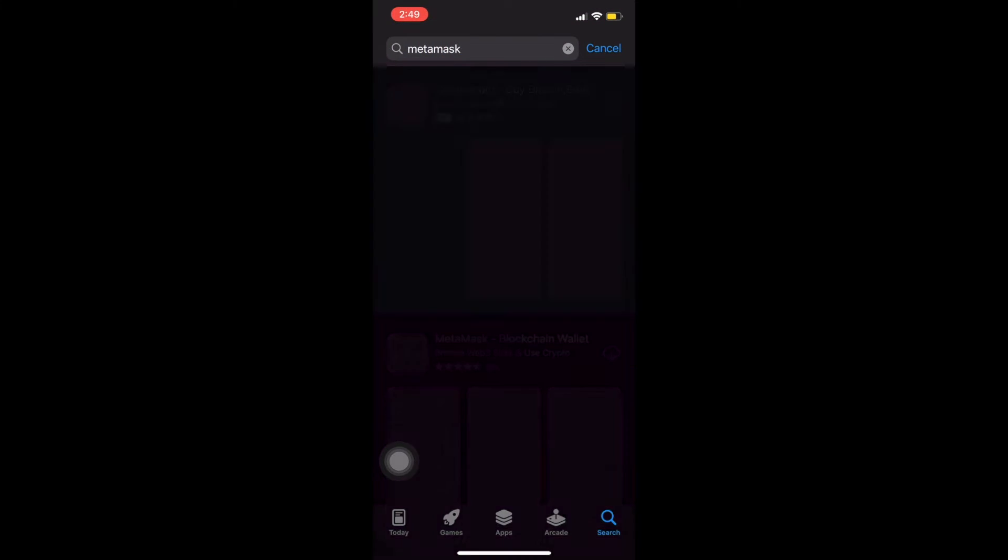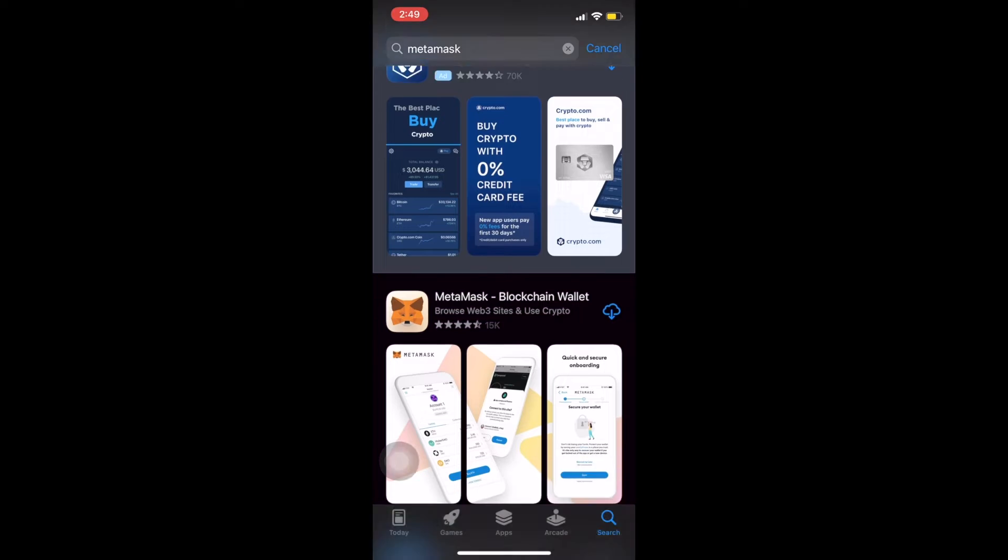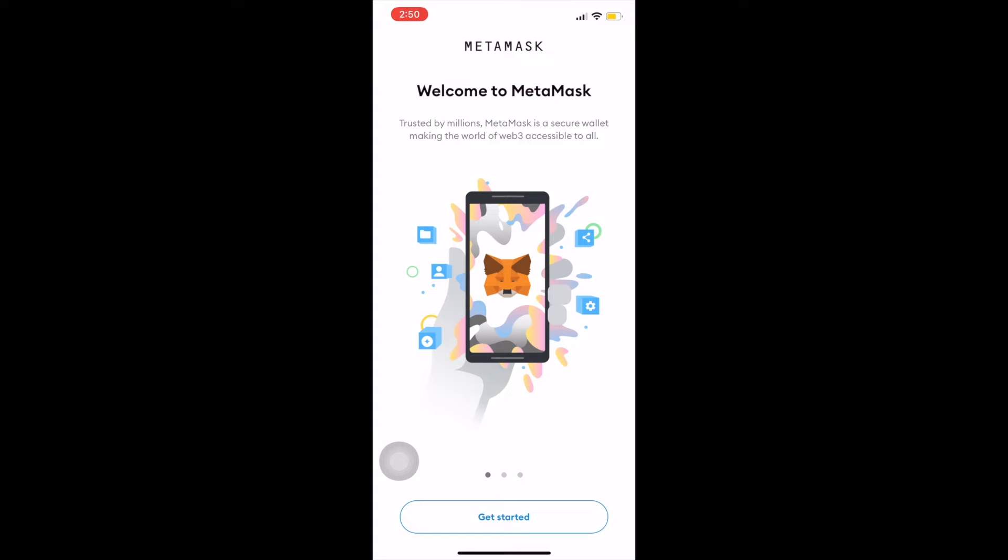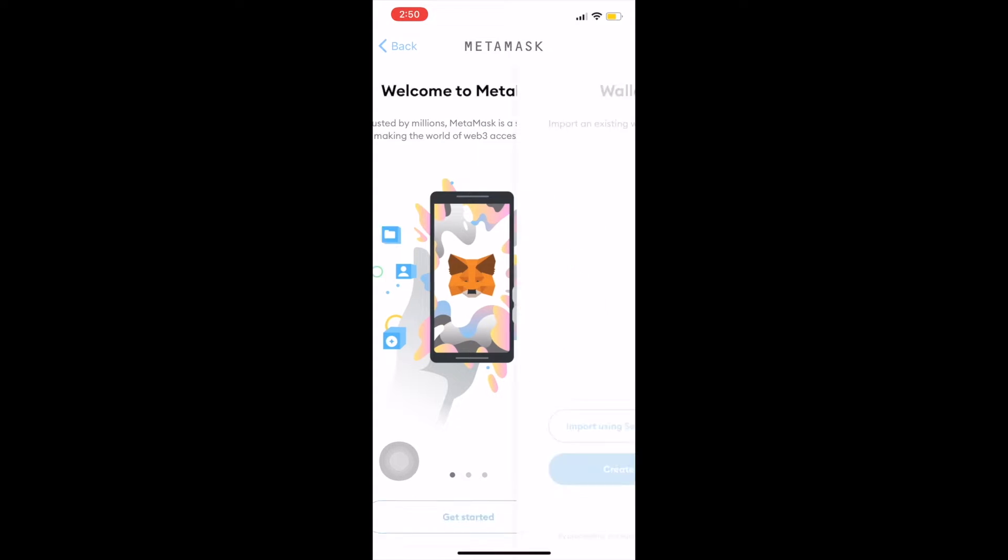Look for the cute fox icon here and click download. Once you get that downloaded, you can go ahead and open up the app and you'll be prompted on the home screen to get started at the bottom side there.